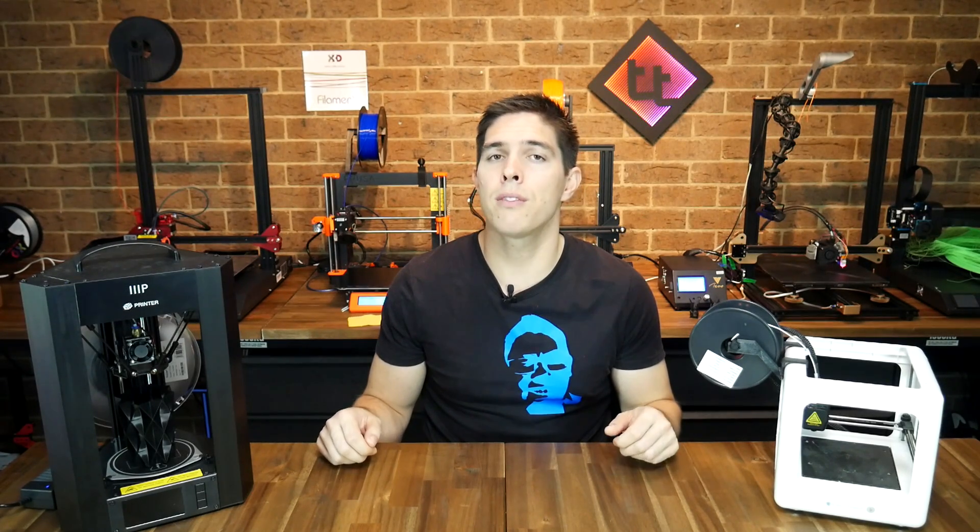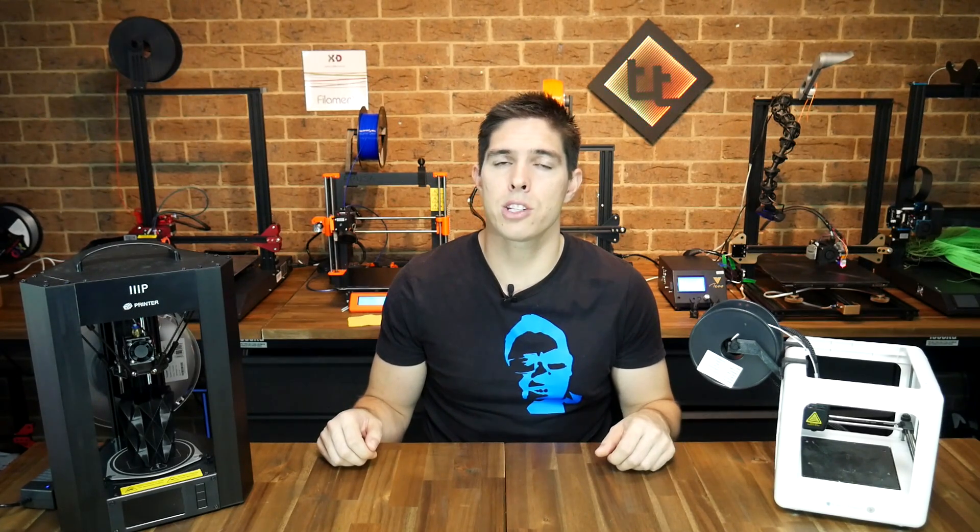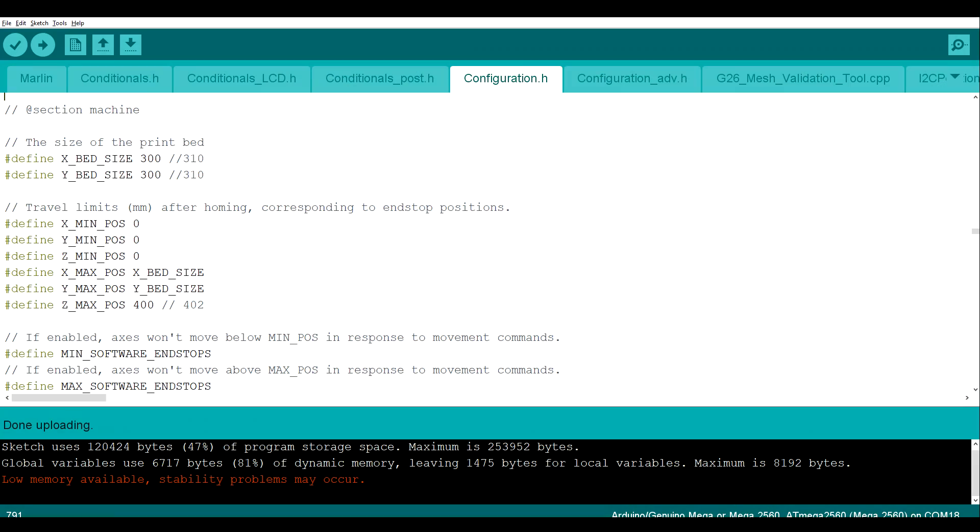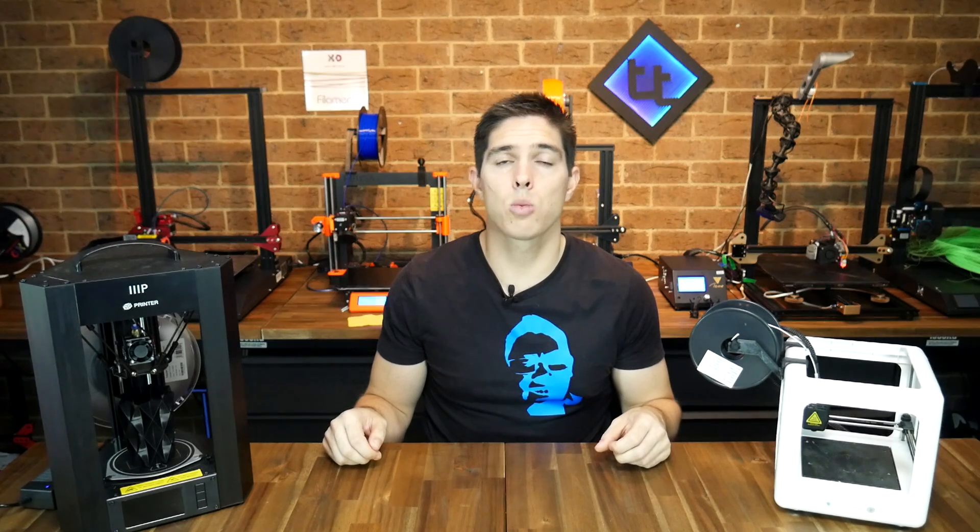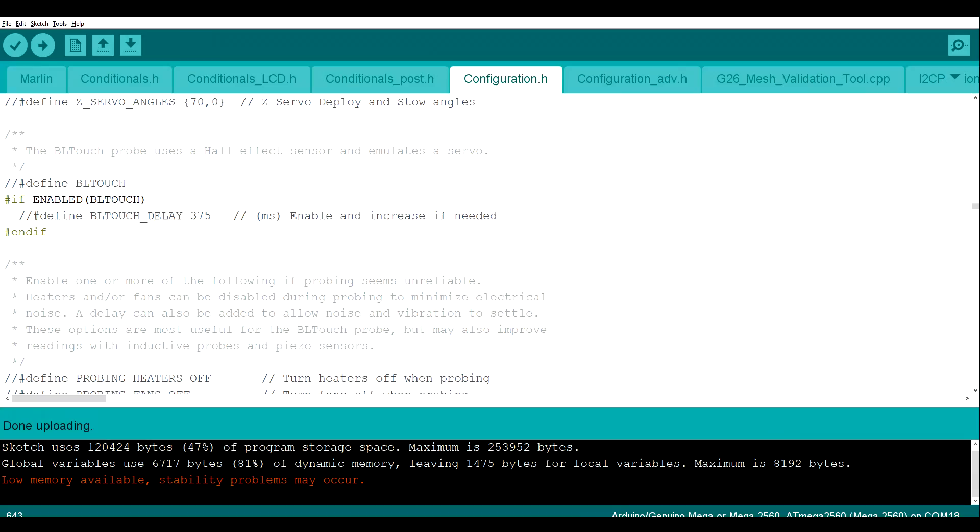And that's where you put in all of the variables related to your printer. This includes simple things like setting up the size of the bed, as well as what thermistor you're using, what LCD, and any other hardware such as auto bed leveling.